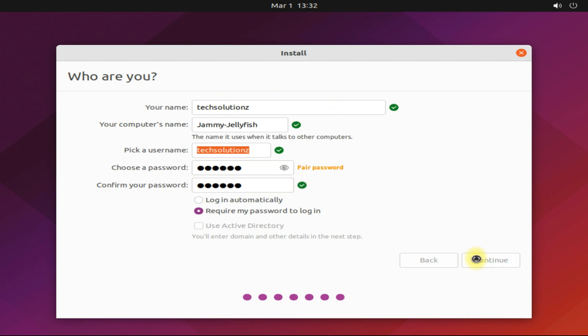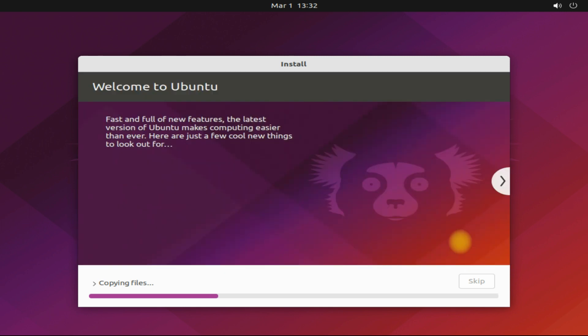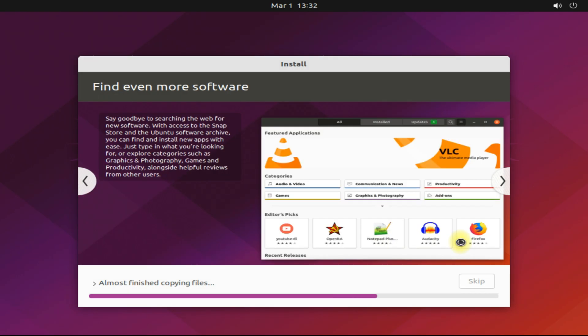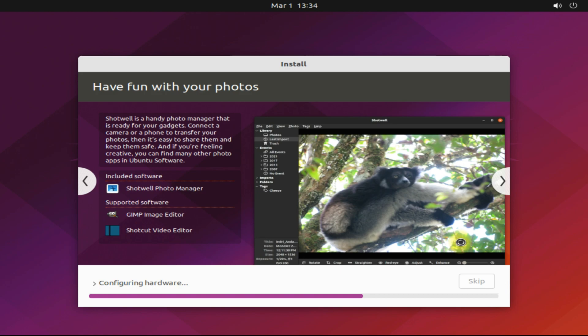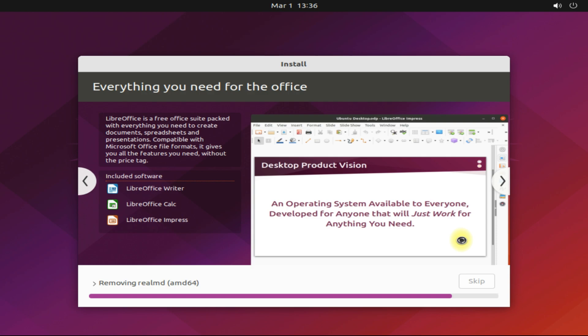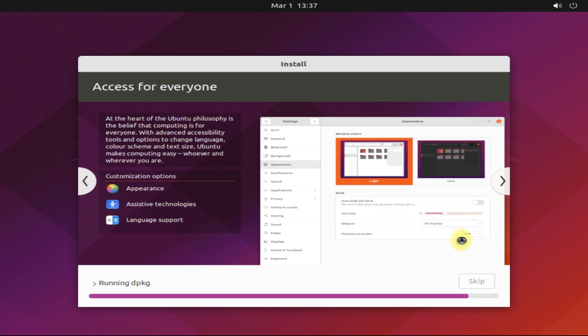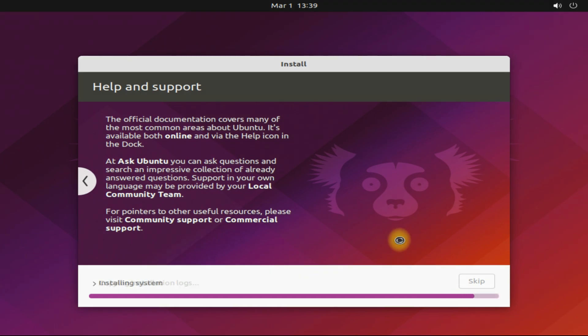Let it install for the next four to five minutes. The installation may finish soon.